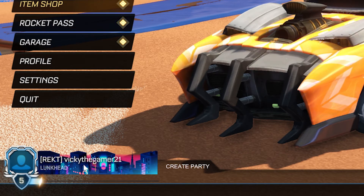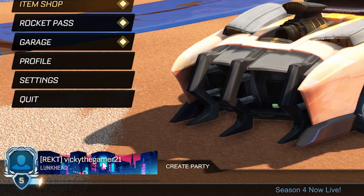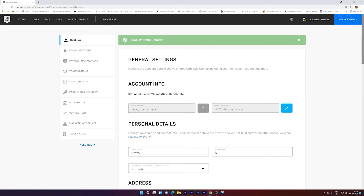You can see it here. So my Rocket League name is changed successfully. Simply you have to change the Epic Games display name, and automatically it will be reflecting in Rocket League. This is only applicable if you are playing Rocket League through Epic Games. So that's it friends for this video — it is very simple.